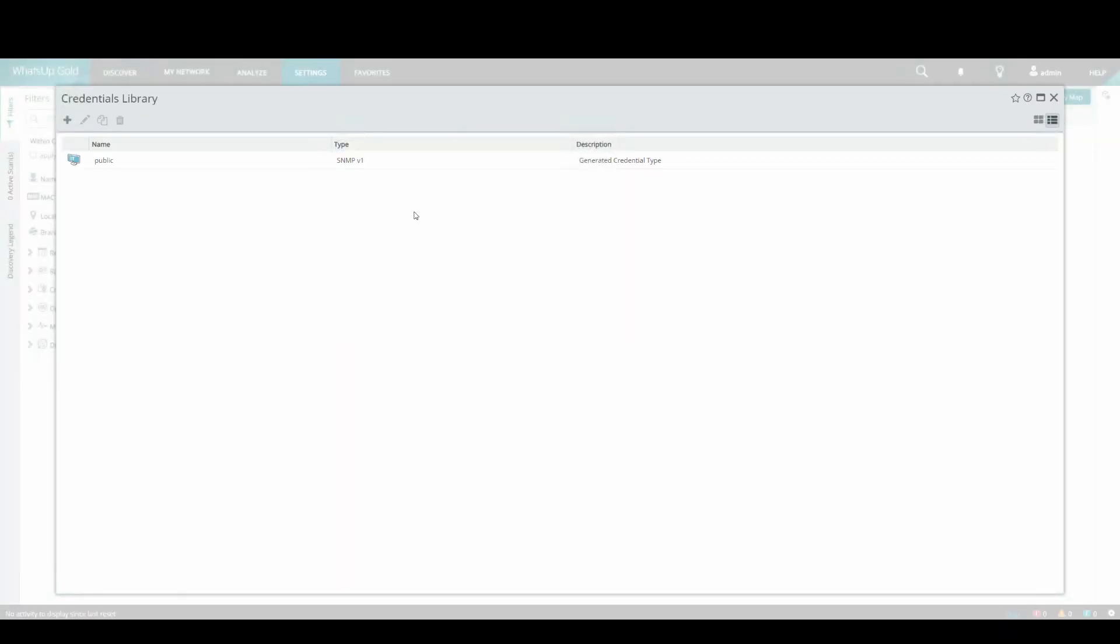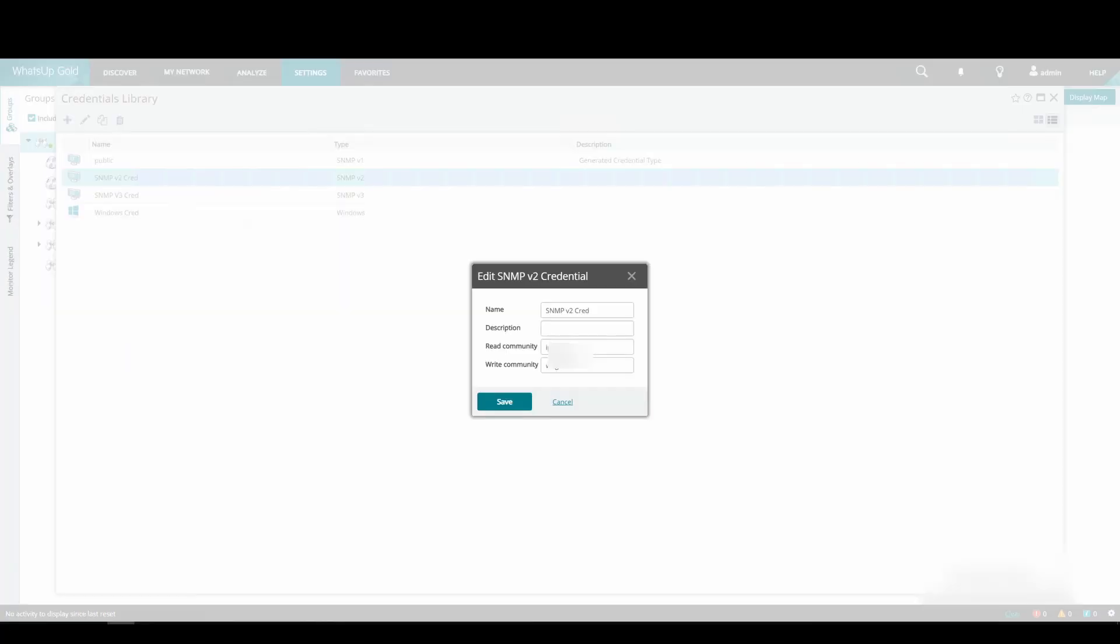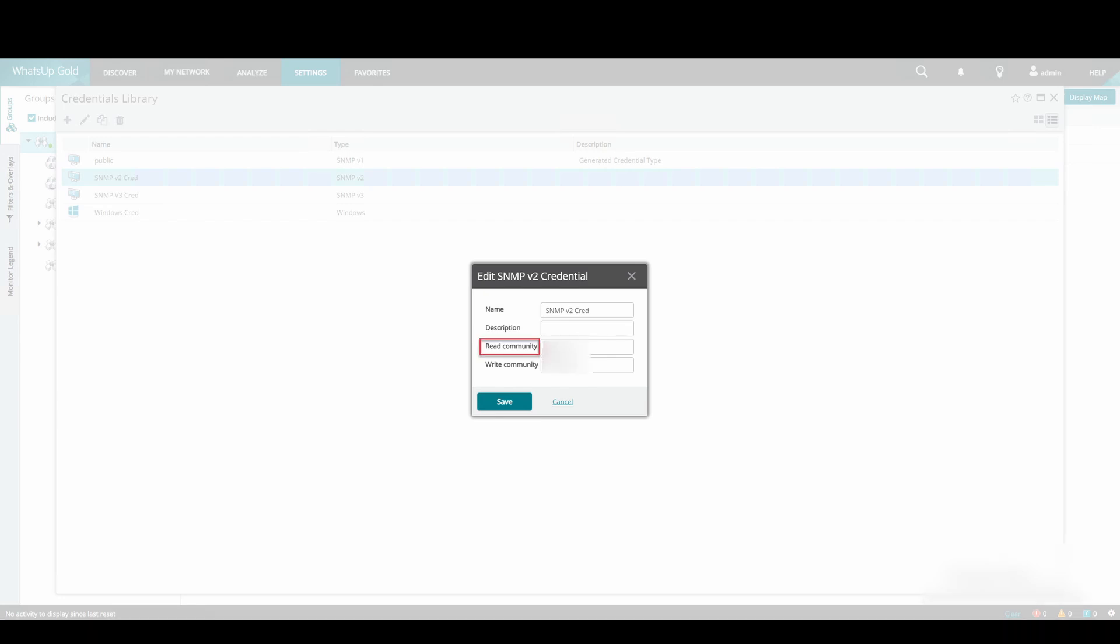From here, we can add new SNMP v1, v2 and v3 credentials. When adding a new SNMP v2 credential, we must give the credential a name, a read community string and also a write community string. It's worth noting that this is not a required field.